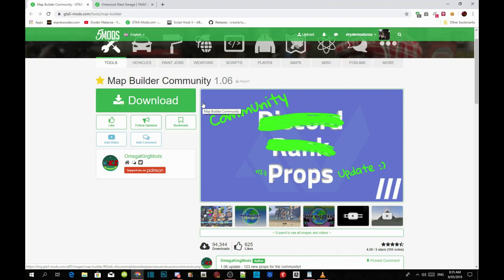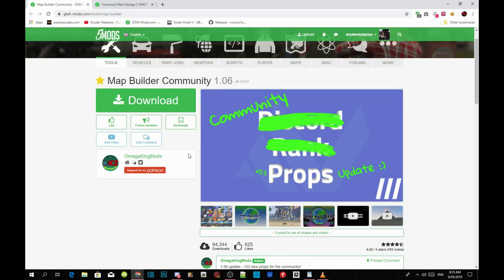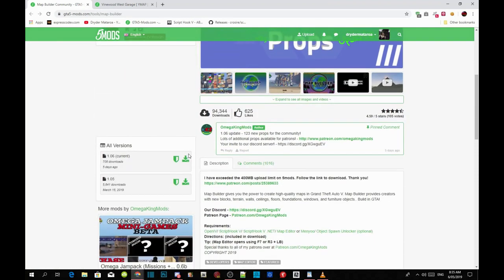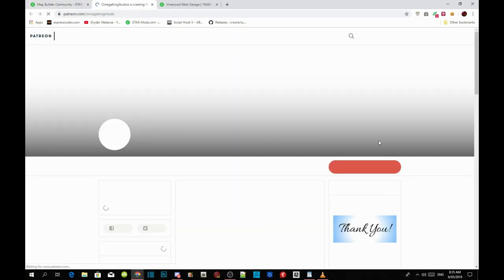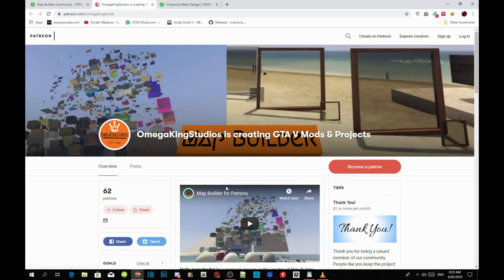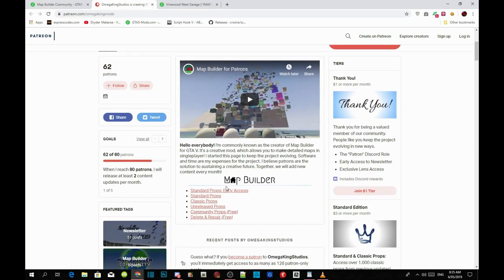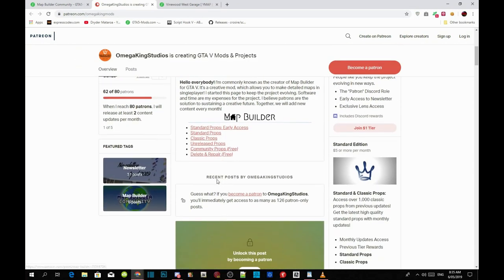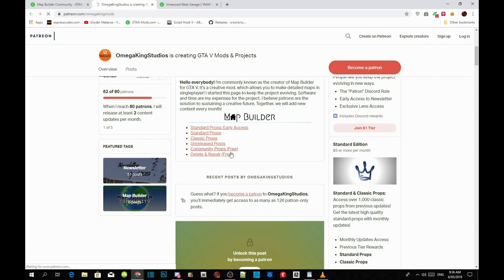Once you guys are on this page over here, all you got to do is scroll down for a bit and then click this link over here. That link will redirect you to another website. Once you guys are headed to this website just scroll right down here and then click on community props free. That one up there will redirect you to this page over here.